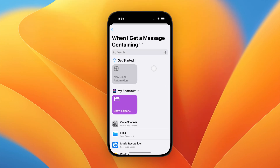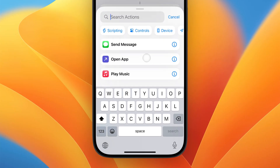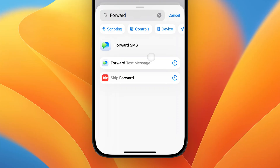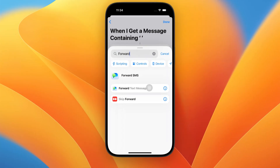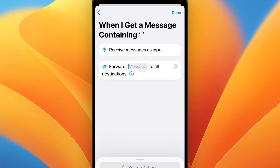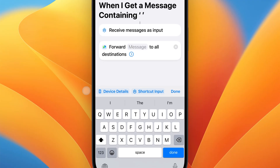Next, we'll create a new Blank Automation. From here, we will search for the Forward SMS action and add it to our Shortcut. Next, very important, we need to tap into the Message field and scroll to the right on the tab bar above our keyboard.